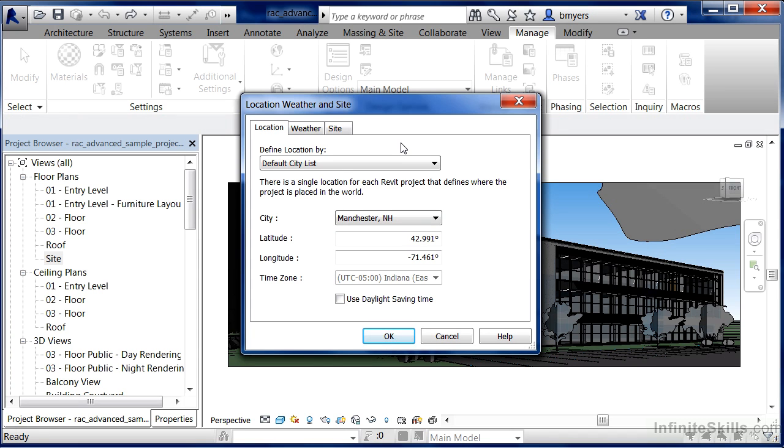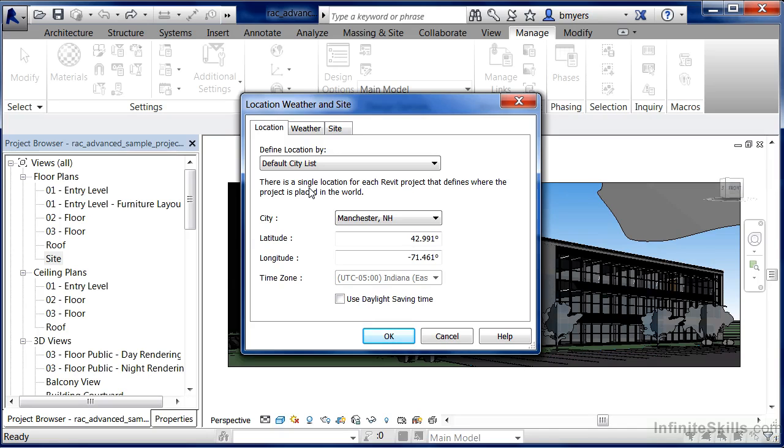So the location, weather, and site can be found underneath the Manage tab, the Location button, and by specifying the exact address of where your building is going to be located, you'll be able to do such things as solar studies, size mechanical systems, and a variety of other tasks.